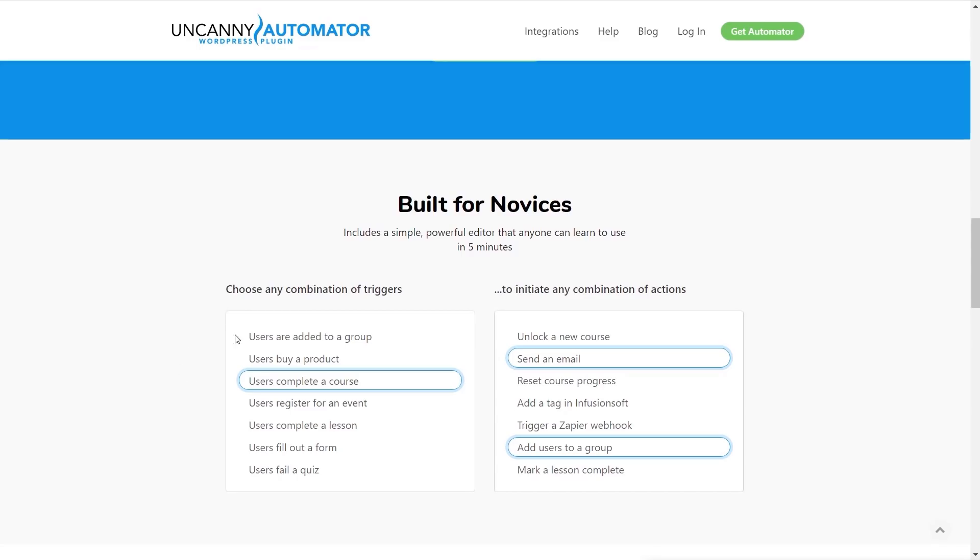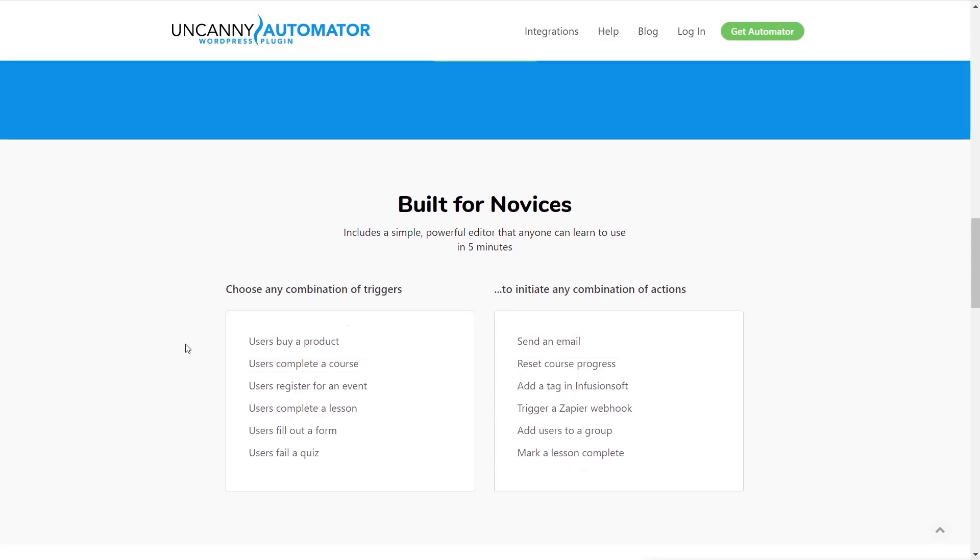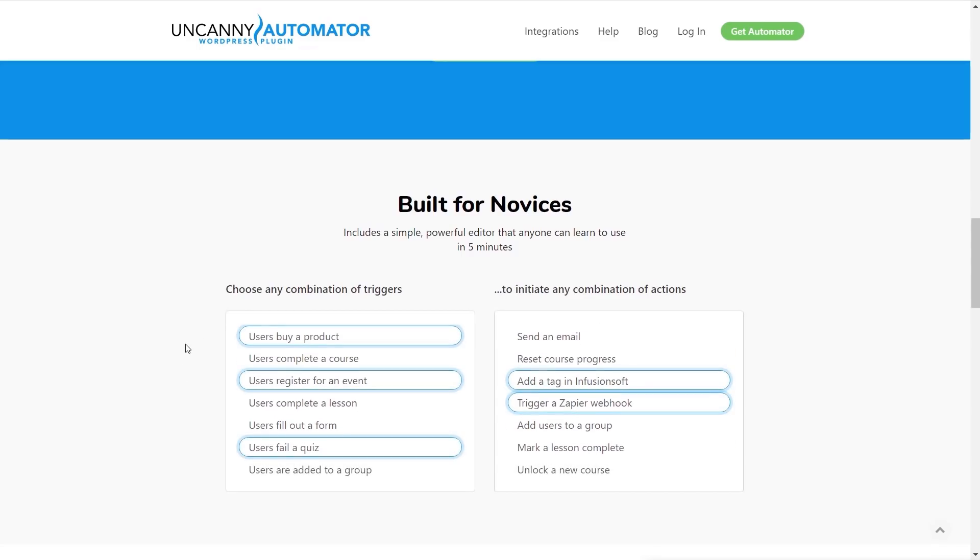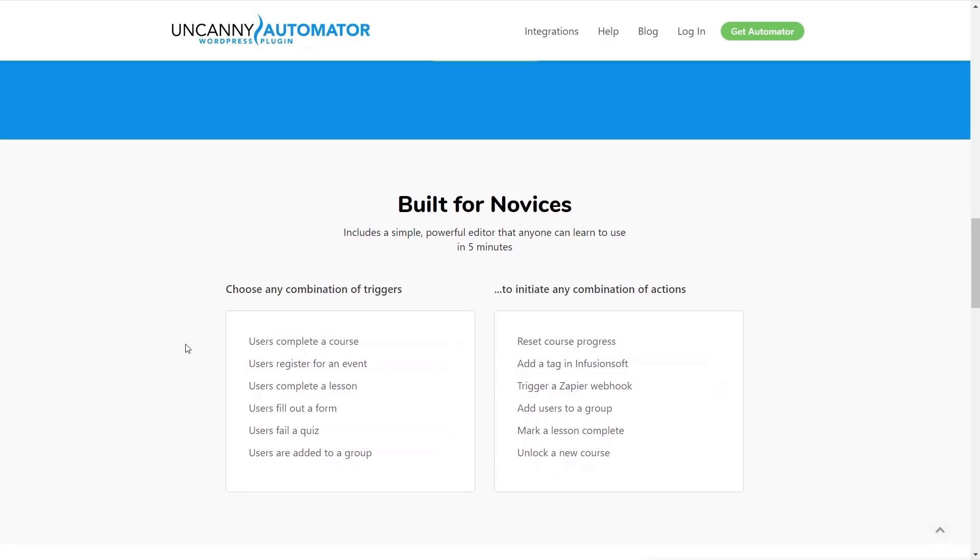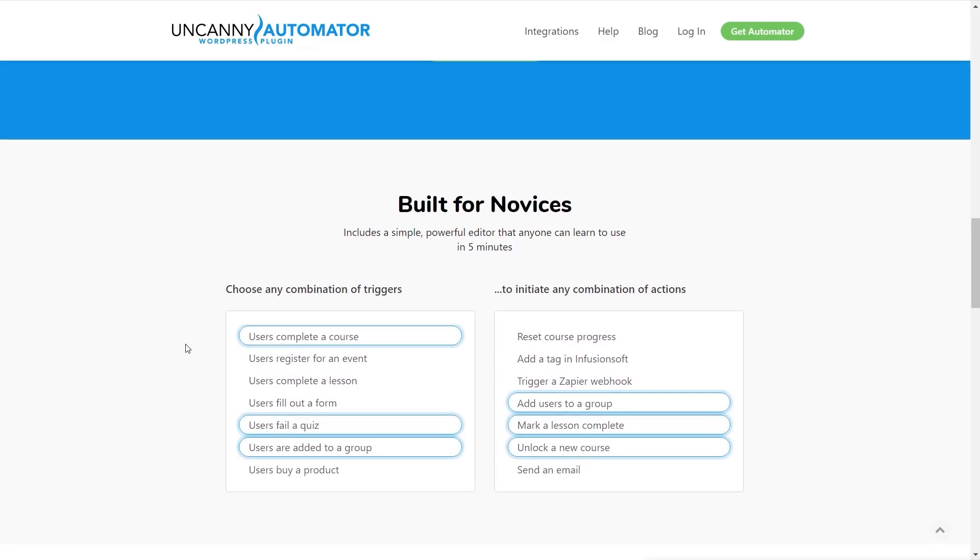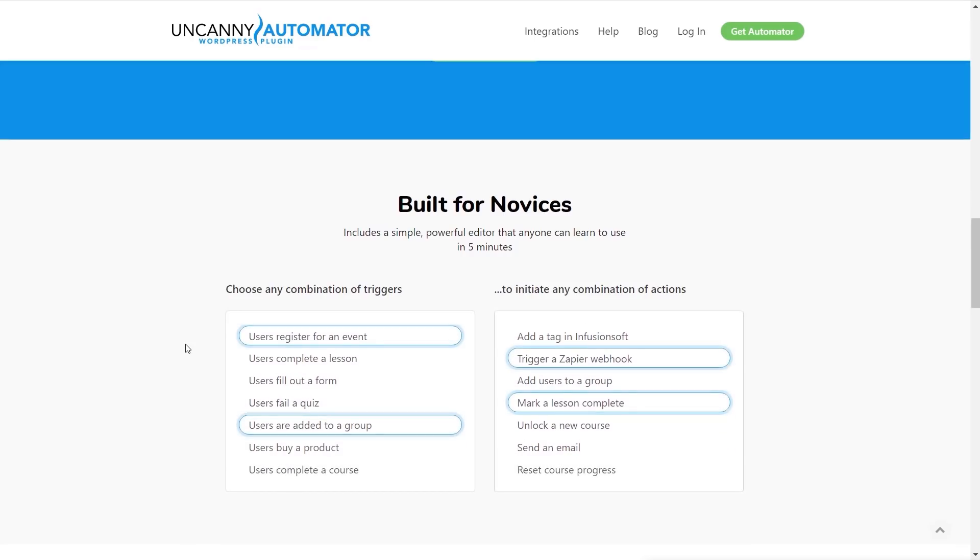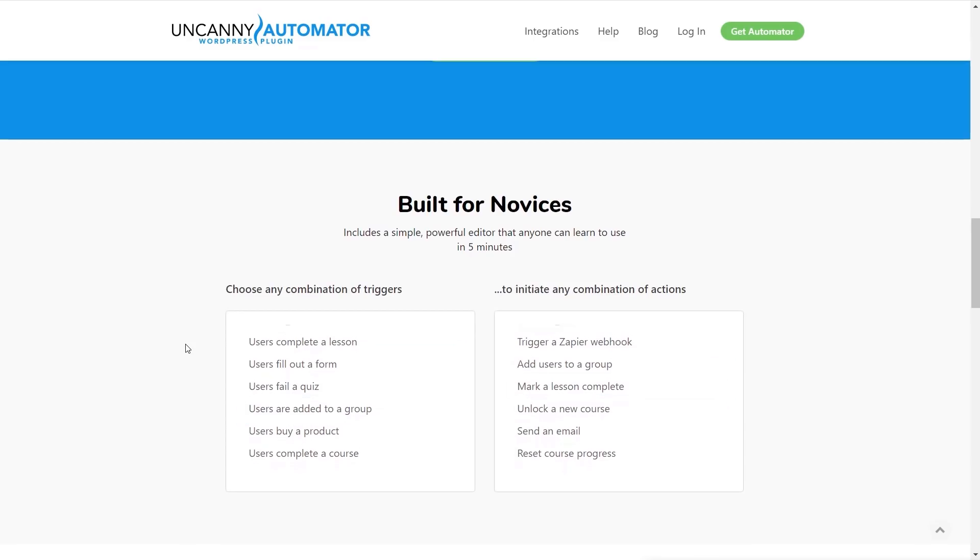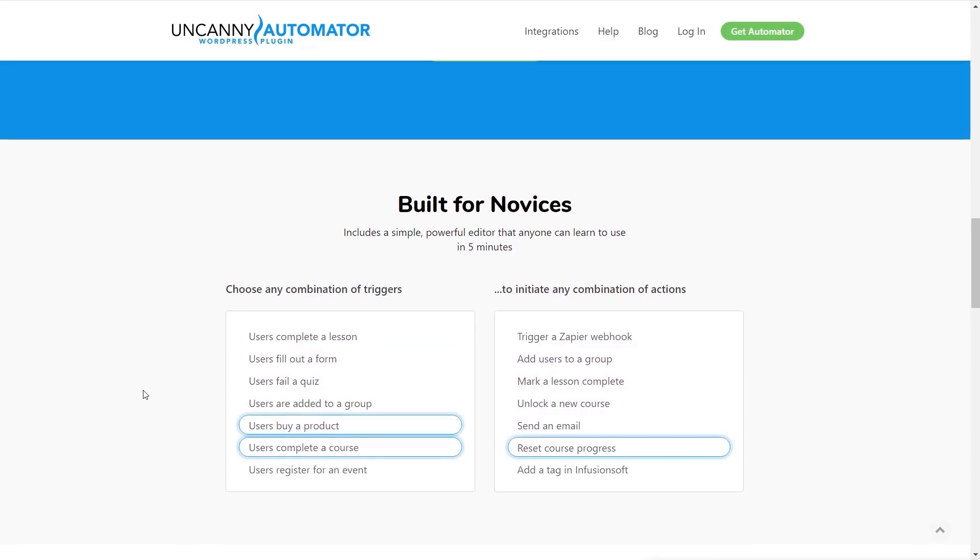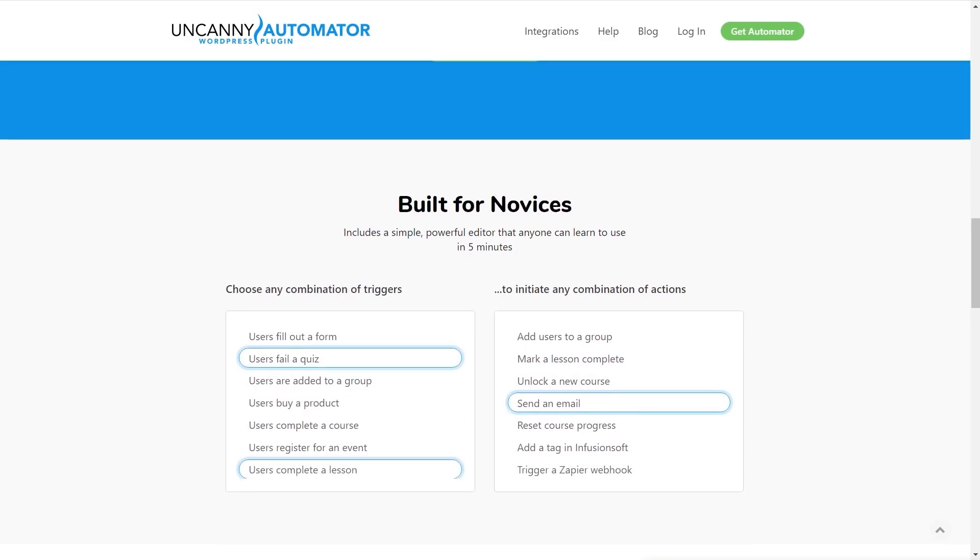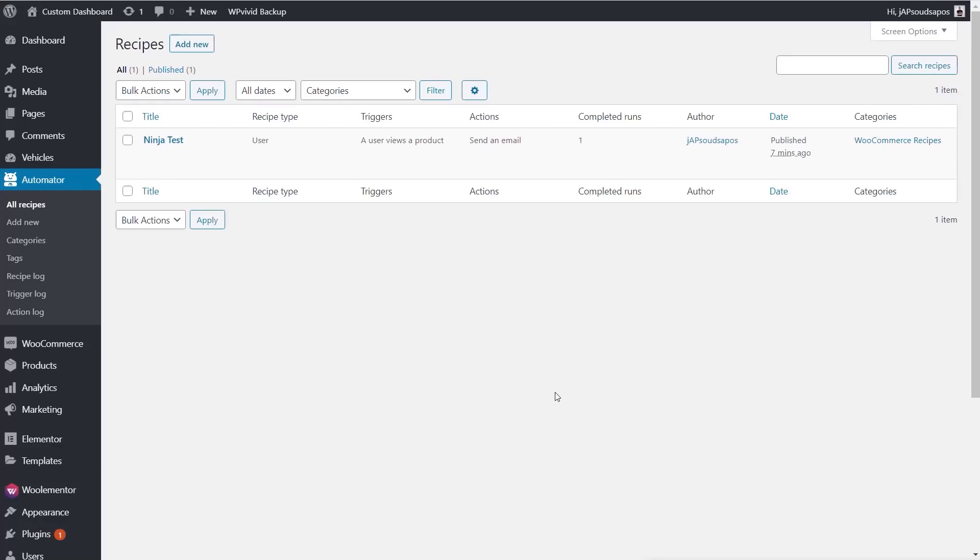You can see we've got lots of different kinds of triggers. We can do things like when a user buys a product, views a product, registers for an event and so on. The nice thing is we can have multiple actions so you could have a series of actions that are carried out all very simple, all done in a visual fashion. Let's take a look at the actual dashboard itself.